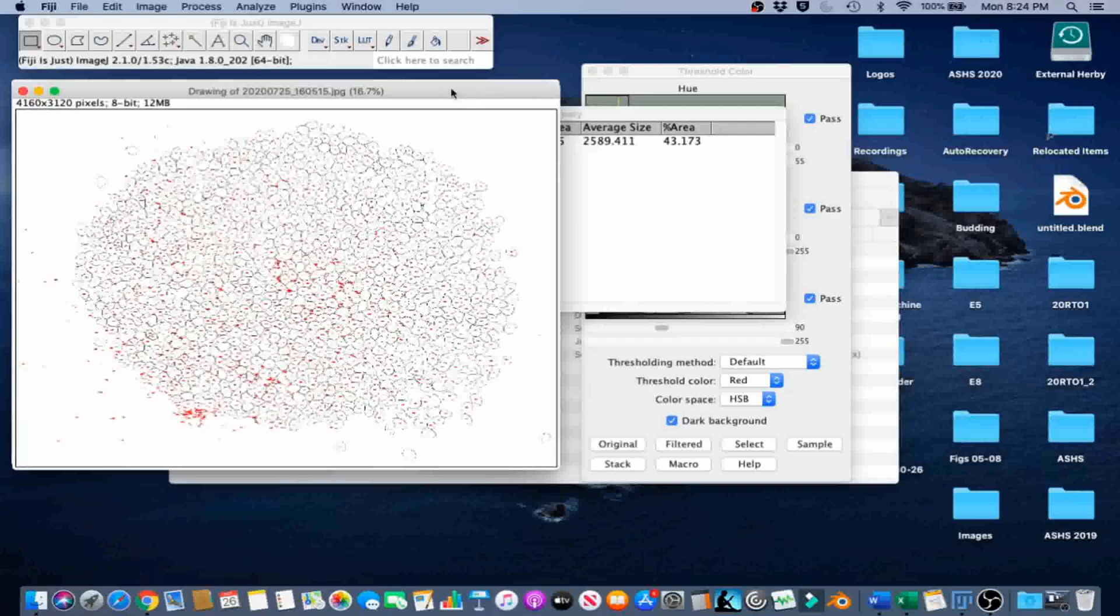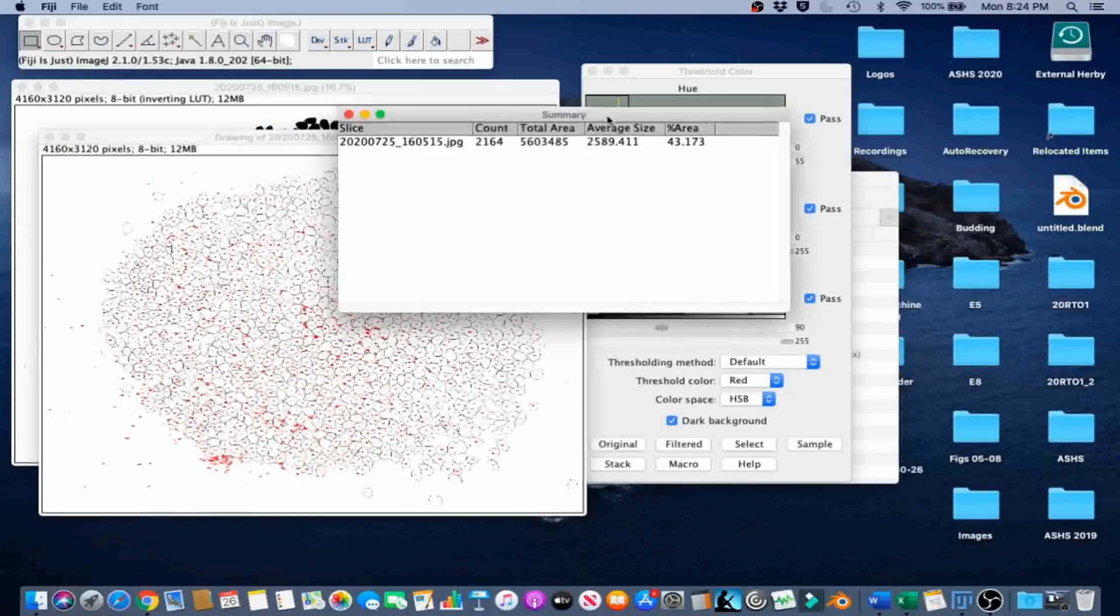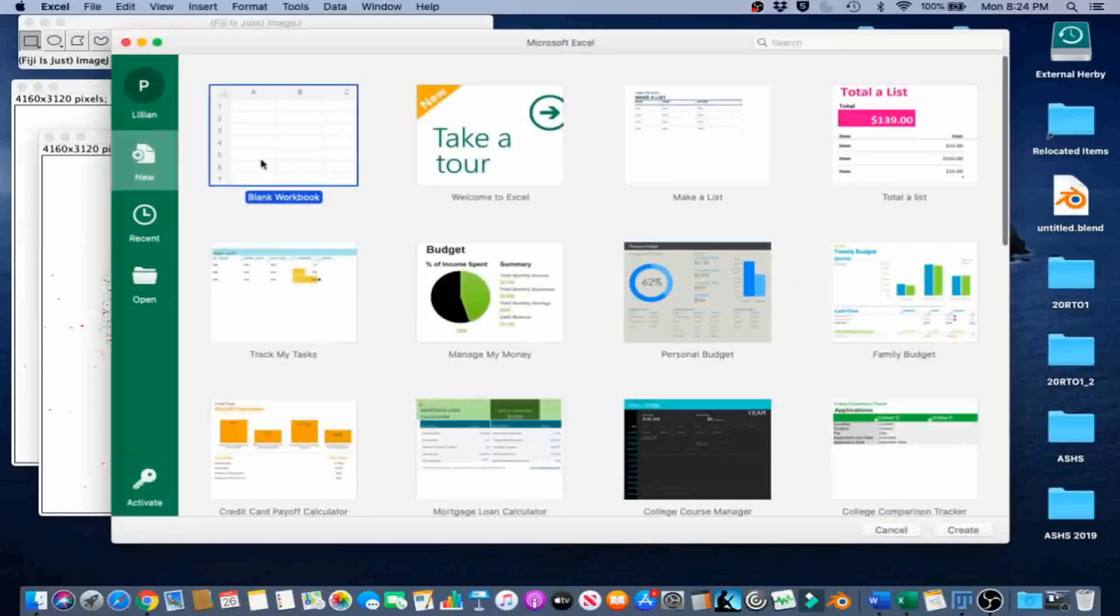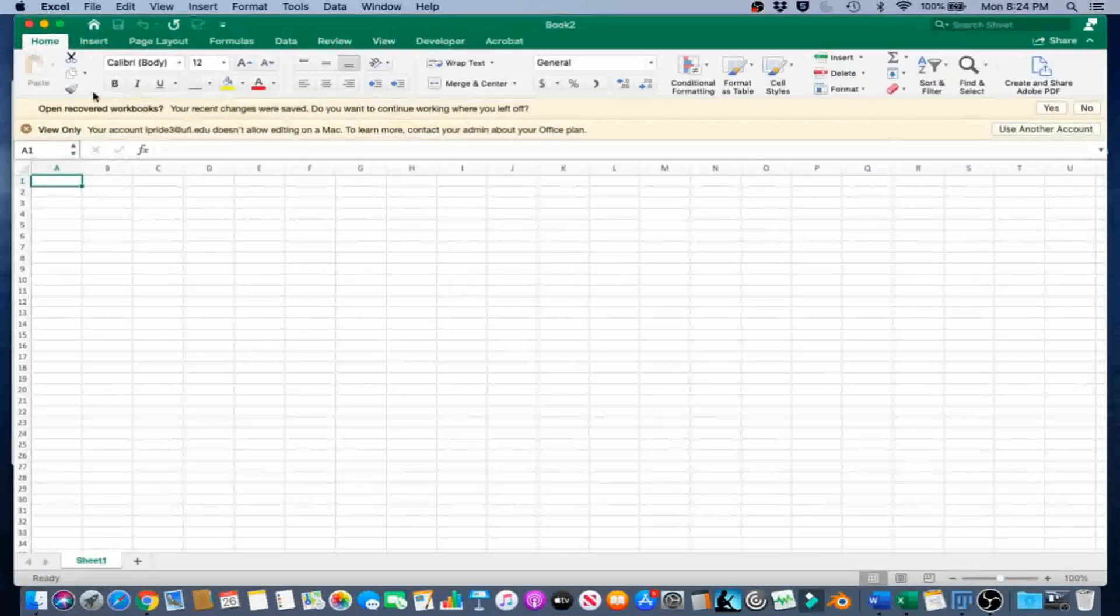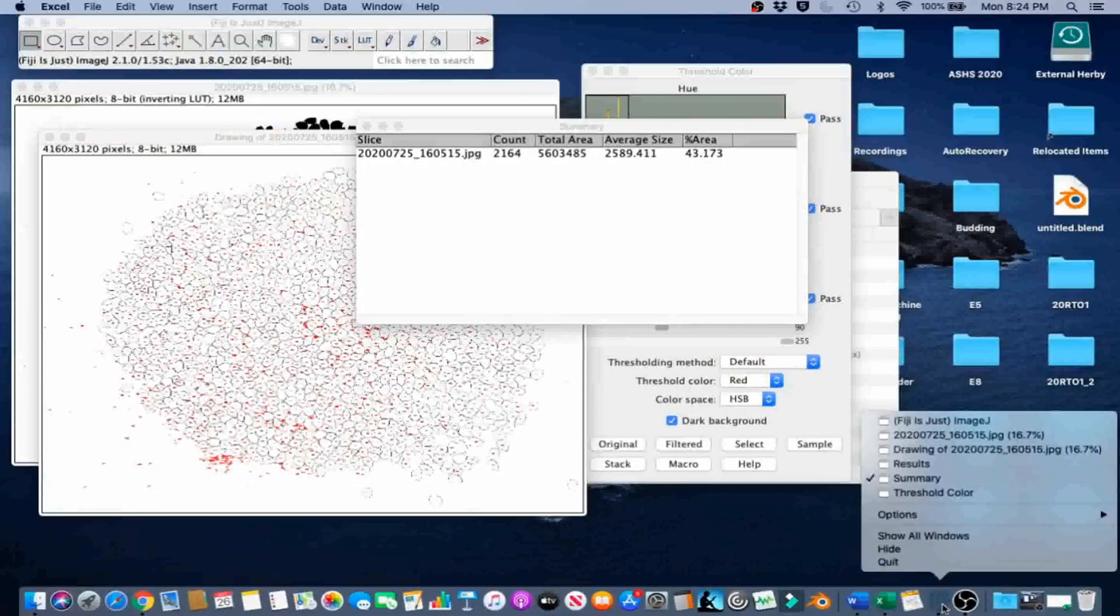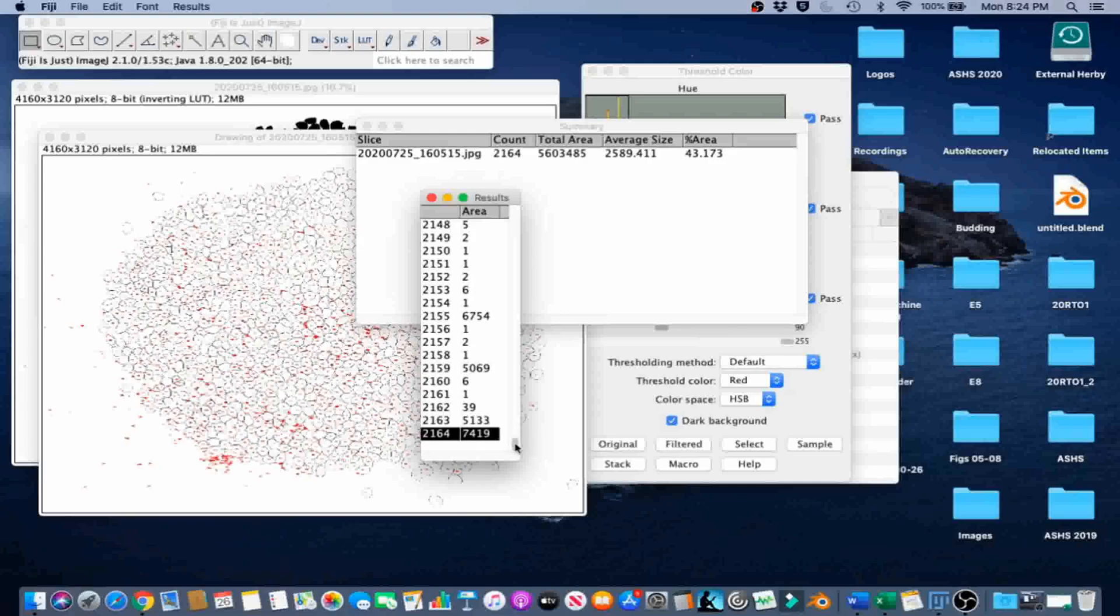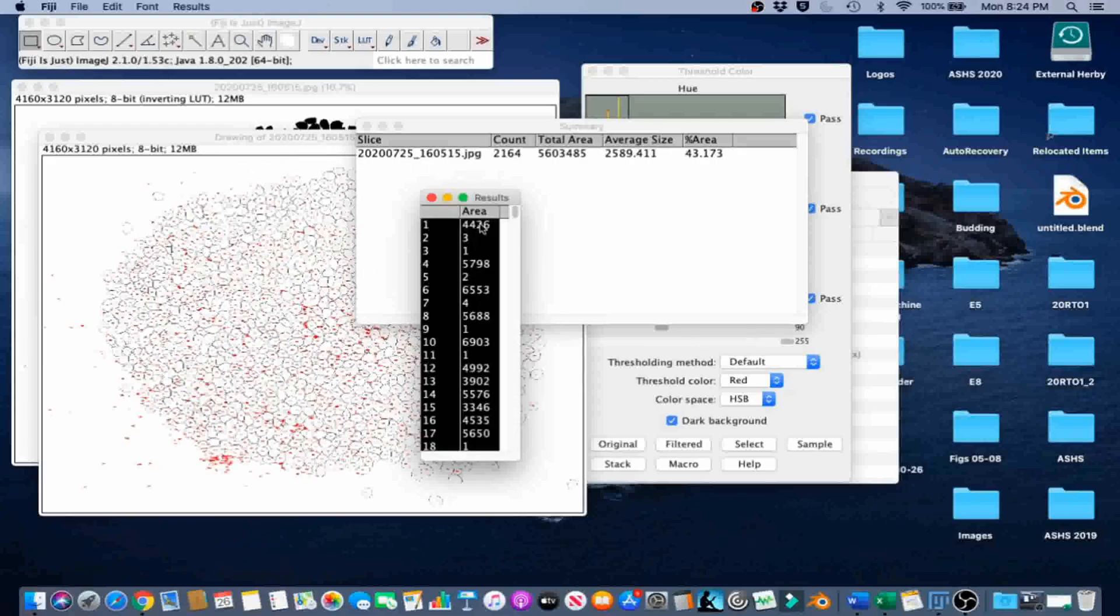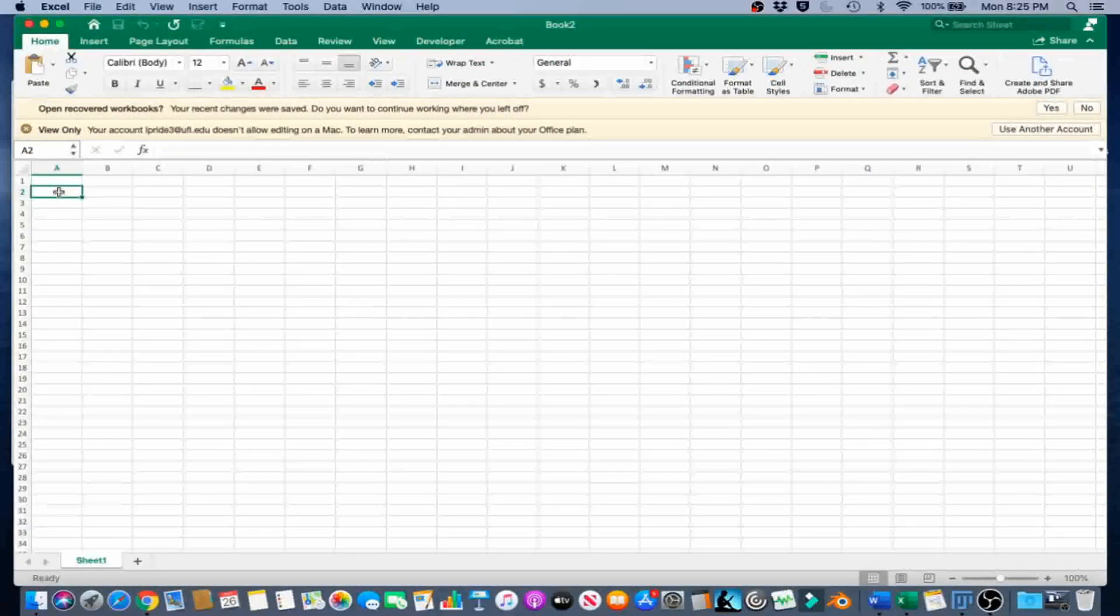We're going to recruit the help of Microsoft Excel for this next step. Let's open a new blank workbook. Now, the results table has the pixel area for every pixel on our outlines image, so we're just going to copy that with Ctrl-C and paste it into our Excel document.